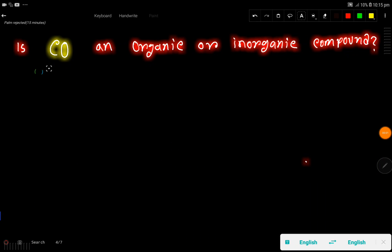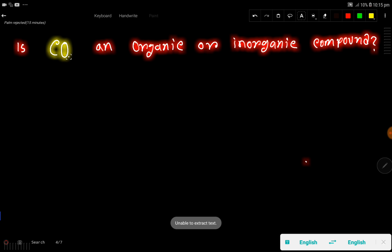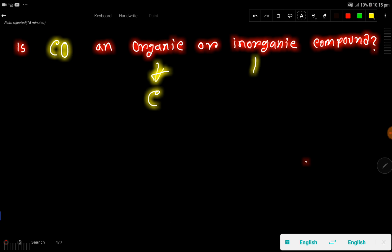Is carbon monoxide an organic or inorganic compound? The answer is: carbon monoxide, or CO, is an inorganic compound. Let me explain. An inorganic compound can contain carbon, so the presence of carbon alone doesn't determine the classification.